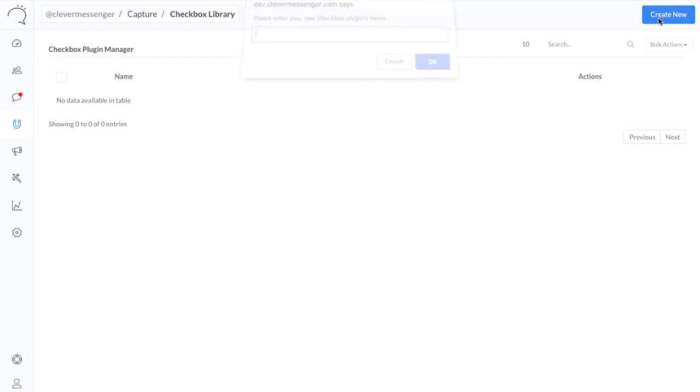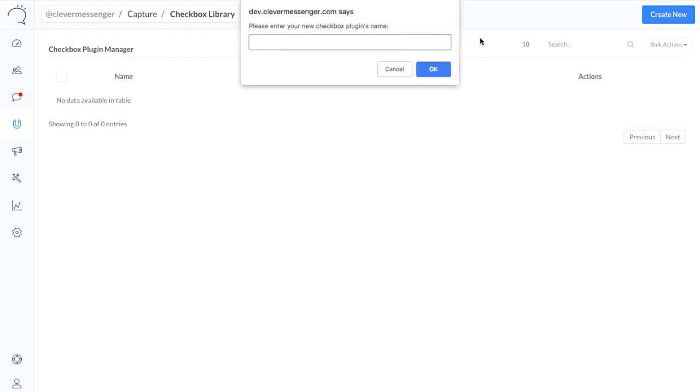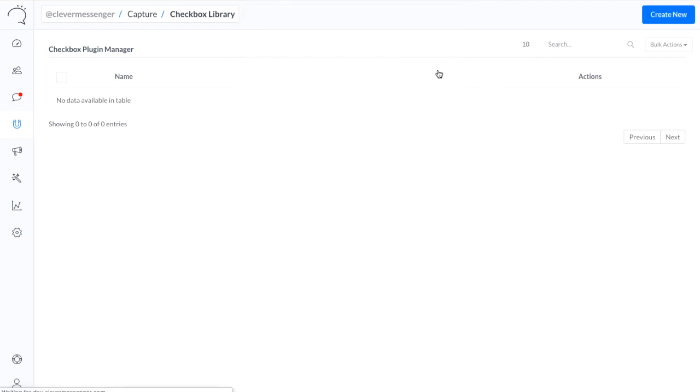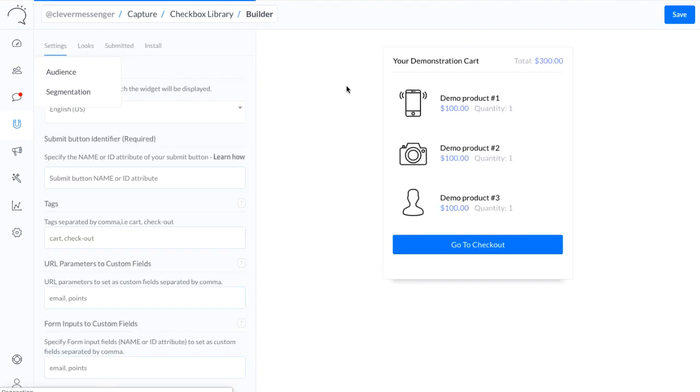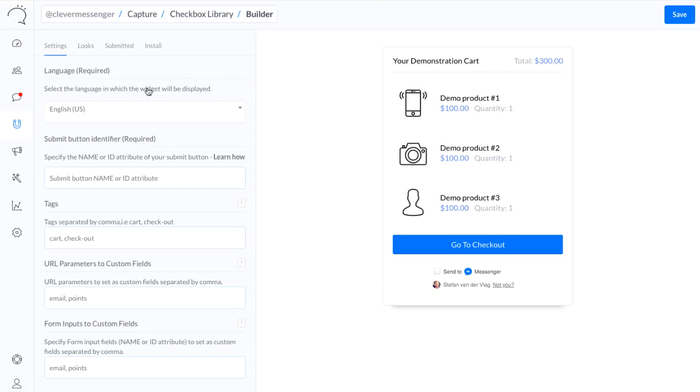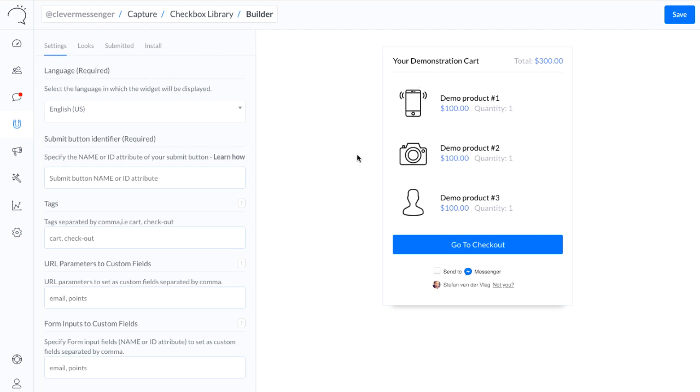So what we're going to do right now is simply create a new one. I'm going to name this checkbox plugin, click OK, and this redirects to the actual builder. This is basically divided into two parts. You have a part right here on the left where you can set up all the details and configure the checkbox plugin, and right here on the right we have the demonstration or the preview.